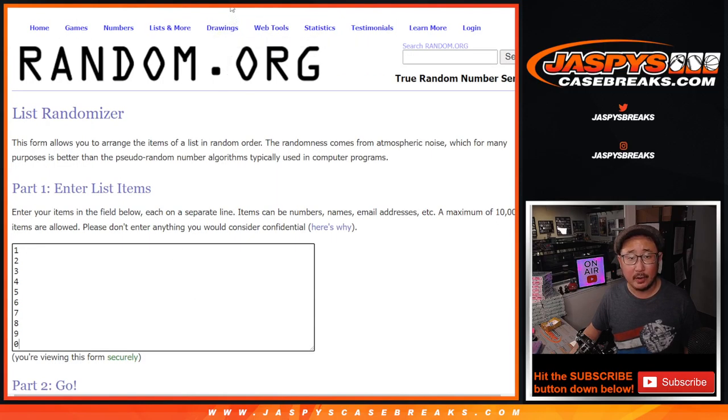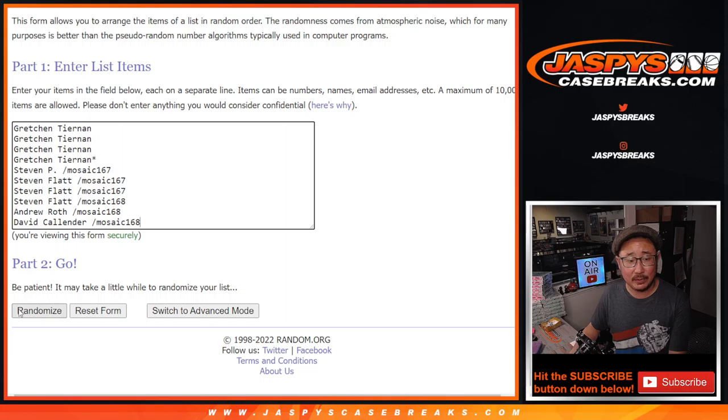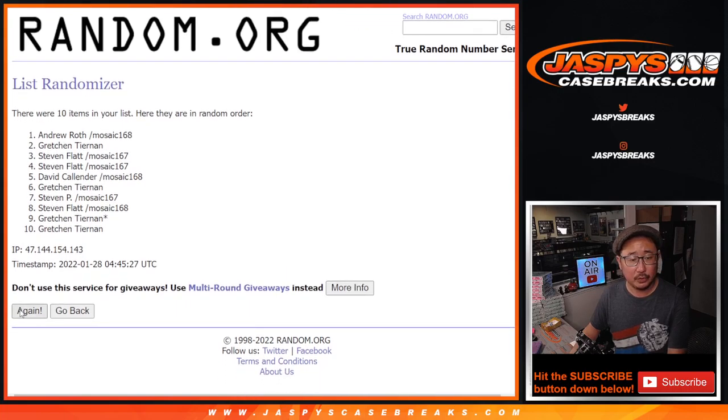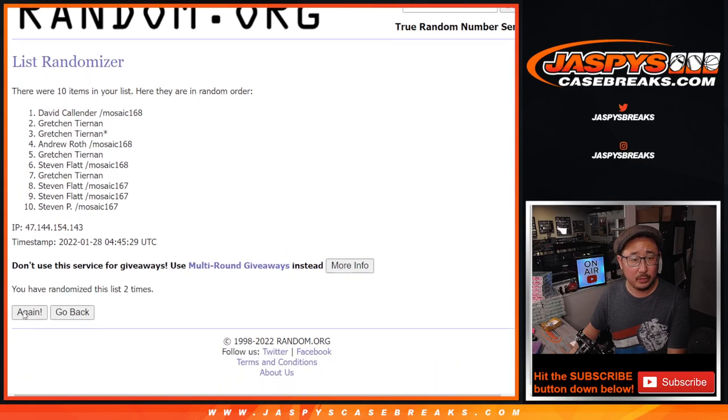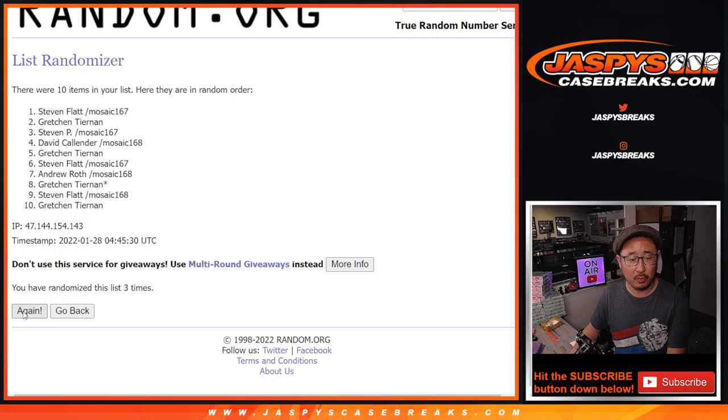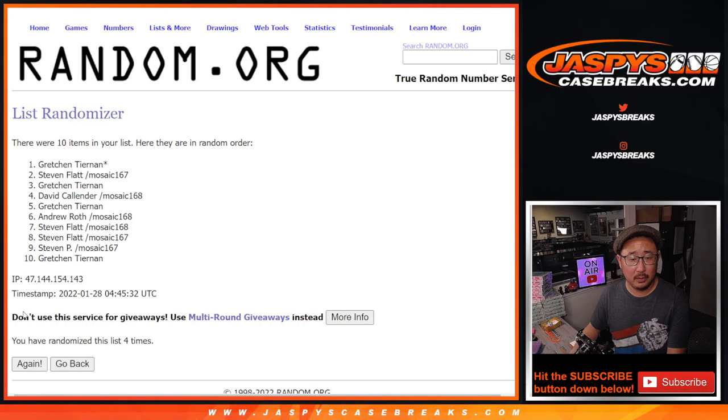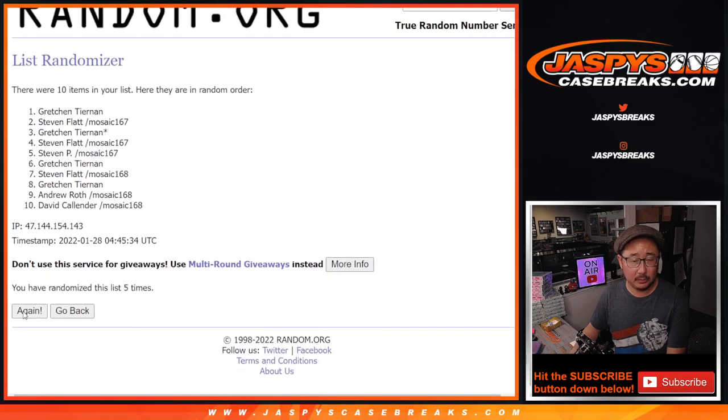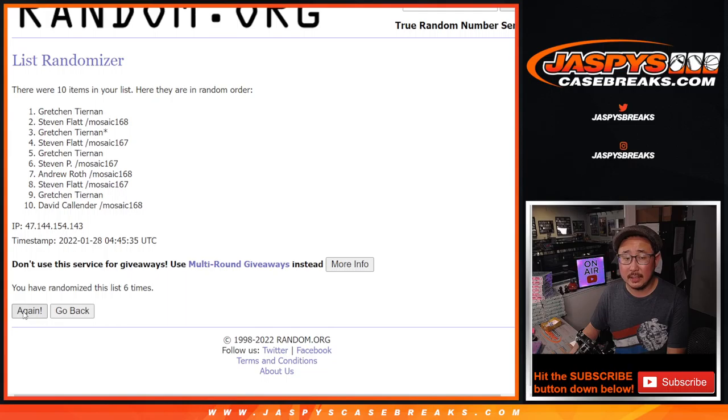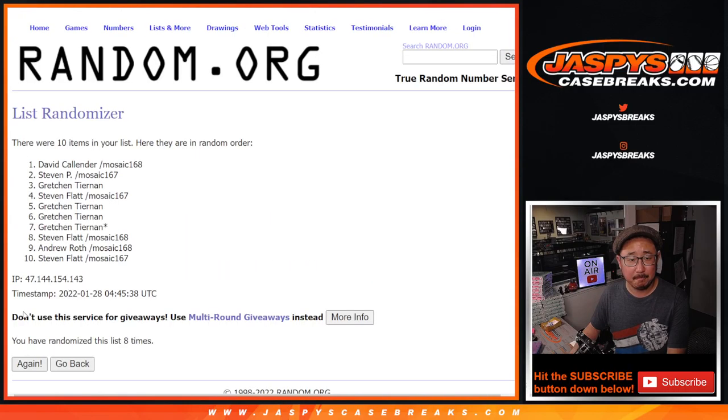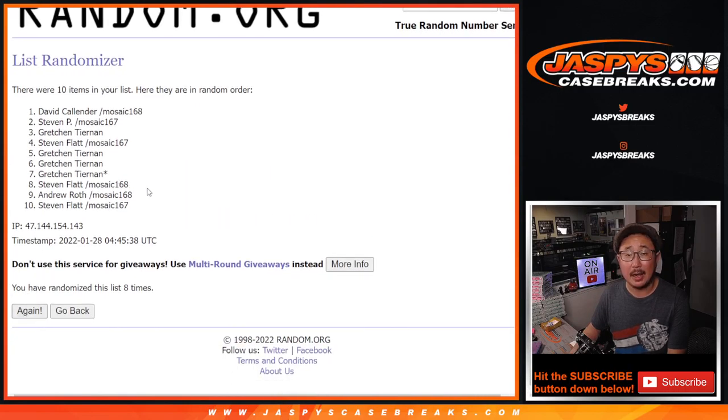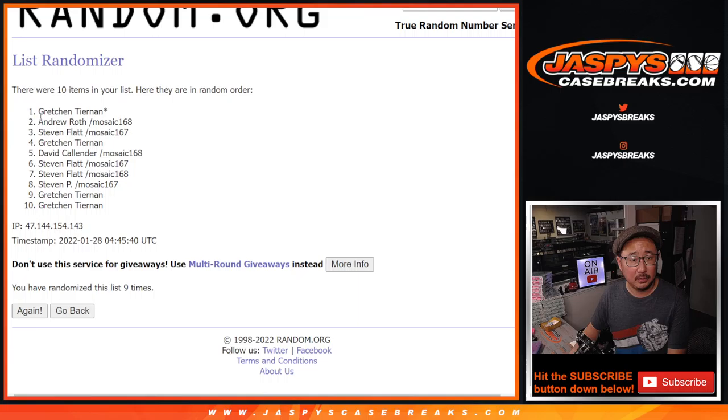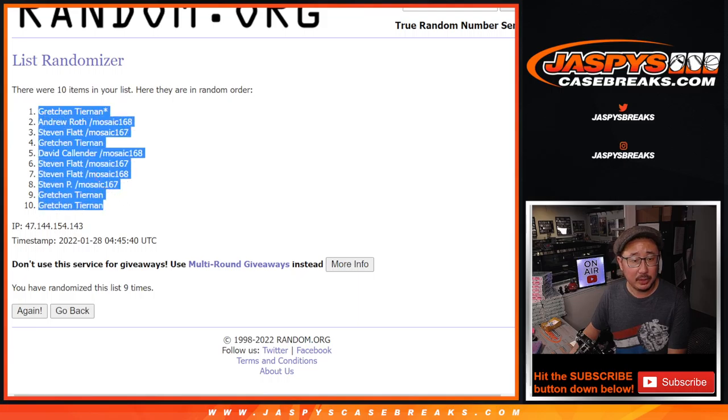Names and numbers, 3 and a 6, 9 times. 1, 2, 3, 4, 5, 6, 7, 8, and 9th and final time. We've got Gretchen, down to Gretchen.